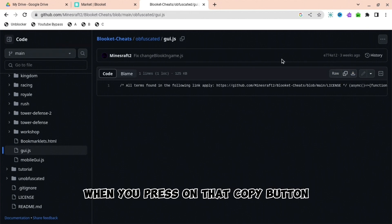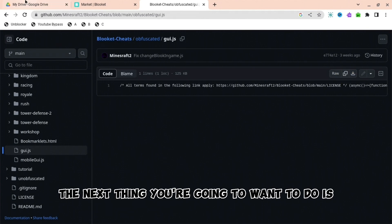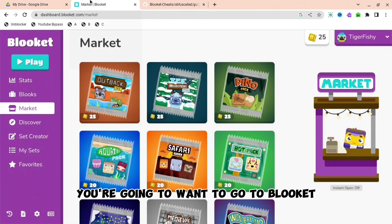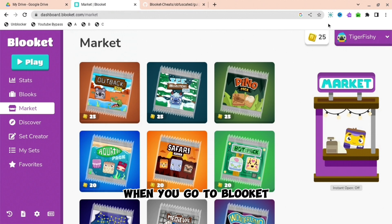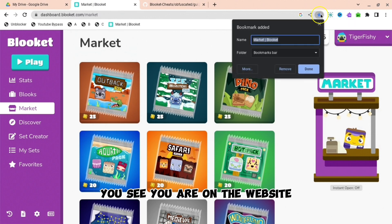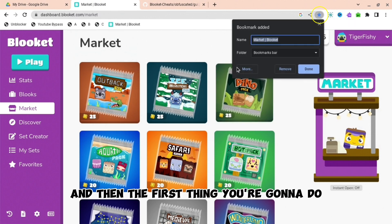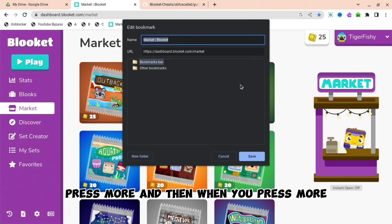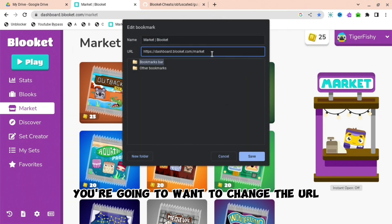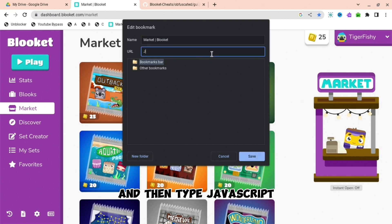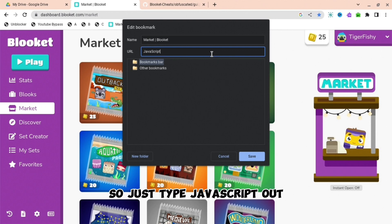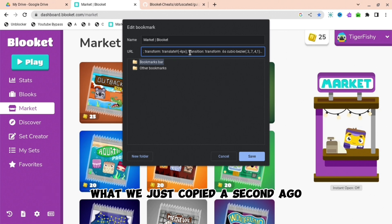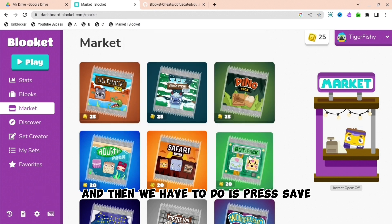The next thing you're going to want to do is go to Blockit. When you go to Blockit, you are on the website. Then the first thing you're going to do is press the star, press more, and then change the URL. Take it all off and then type javascript: and then paste what we just copied a second ago. Then press save.